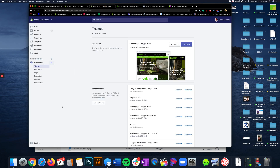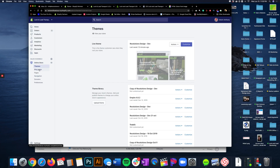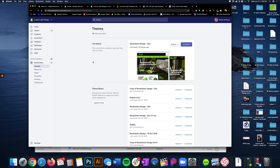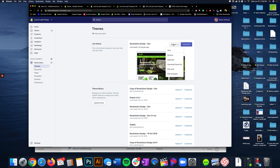Now let's go to the back end of Shopify. Go to Online Store and you'll be in Themes. From here, make sure that you click on Actions and Duplicate — duplicating meaning that whatever you have right now, you're creating a backup. That backup is going to show up right here because we're going to do some code edits. Make sure that you go here and press Duplicate so this goes here as a backup. In case you mess up, you can always use this one to overwrite whatever mistake you might have made.